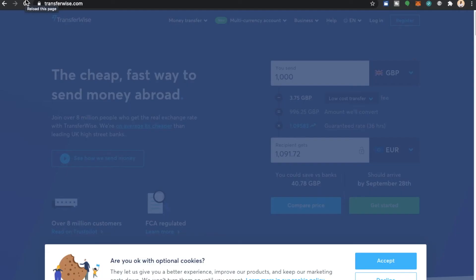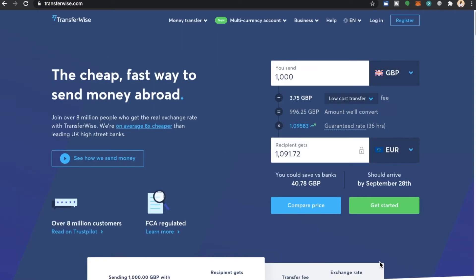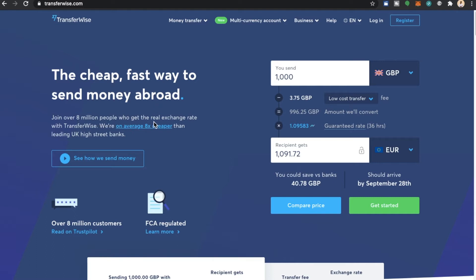So here we are on the TransferWise official website. The first thing I'm going to do is accept cookies. From here you can see the home page. It says the cheap fast way to send money abroad. Join over eight million people who get a real exchange rate with TransferWise. We are on average eight times cheaper than leading UK high street banks and that is the USP, unique selling point of TransferWise.